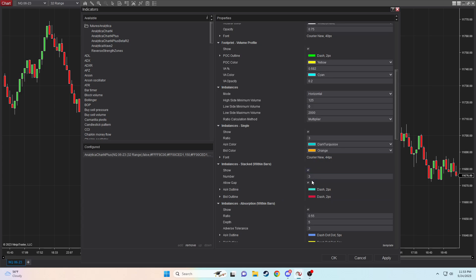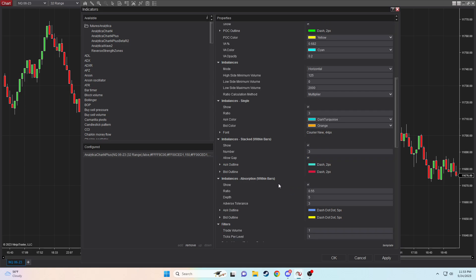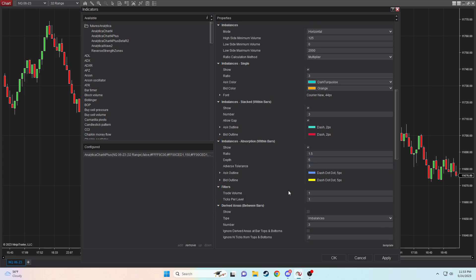Down here, imbalances, we want 3. Imbalances stacked also should be 3. And then moving down, we want our ratio to 1.5. And you can leave the depth and adverse tolerance to their default settings, 5 and 3.